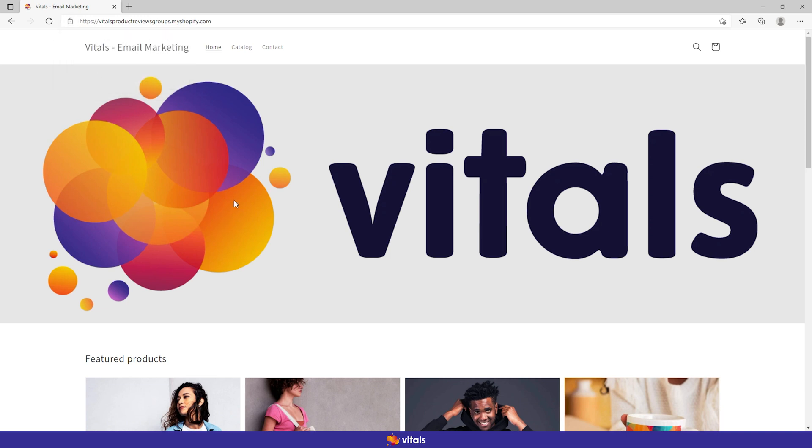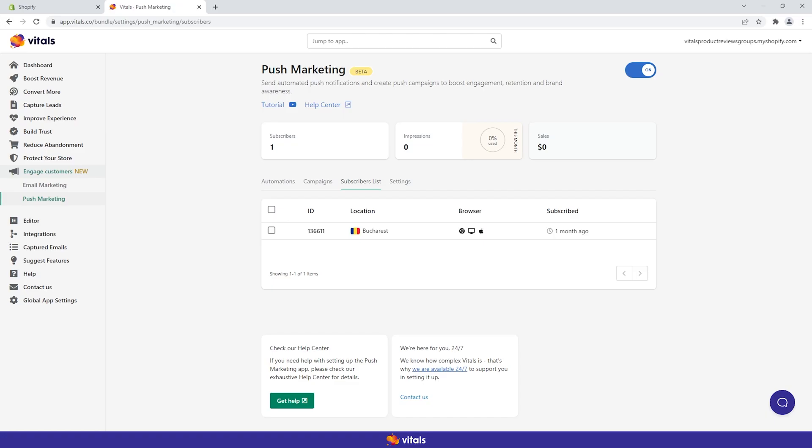Once visitors subscribe, they will show up in the subscribers tab. Here you will also be able to see your customer's location, browser details, and IDs.